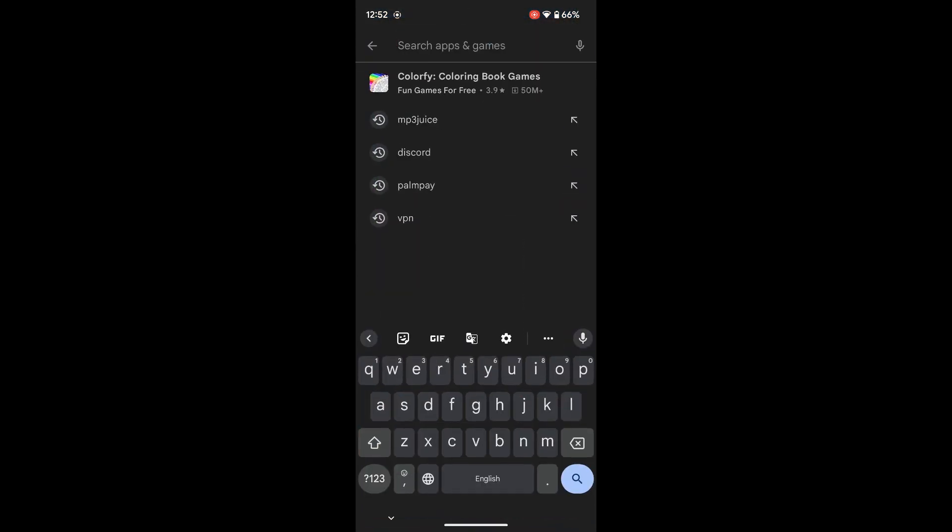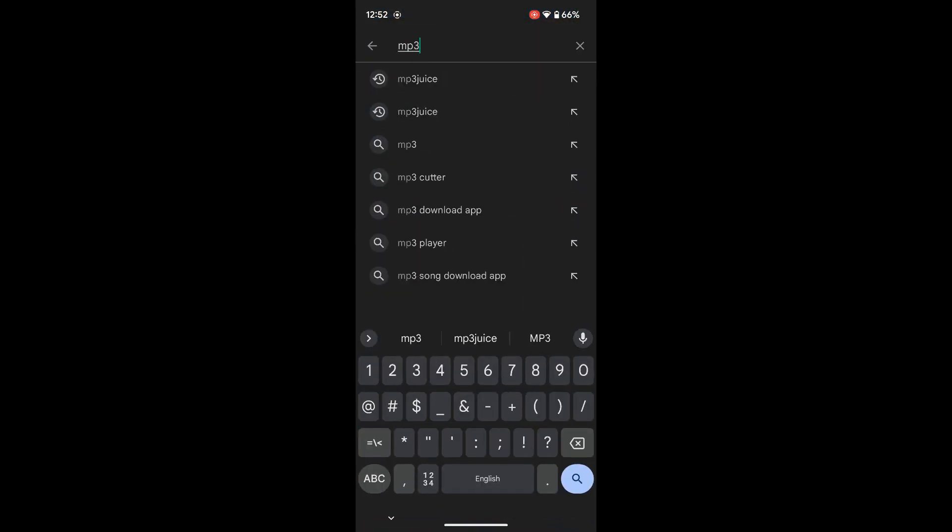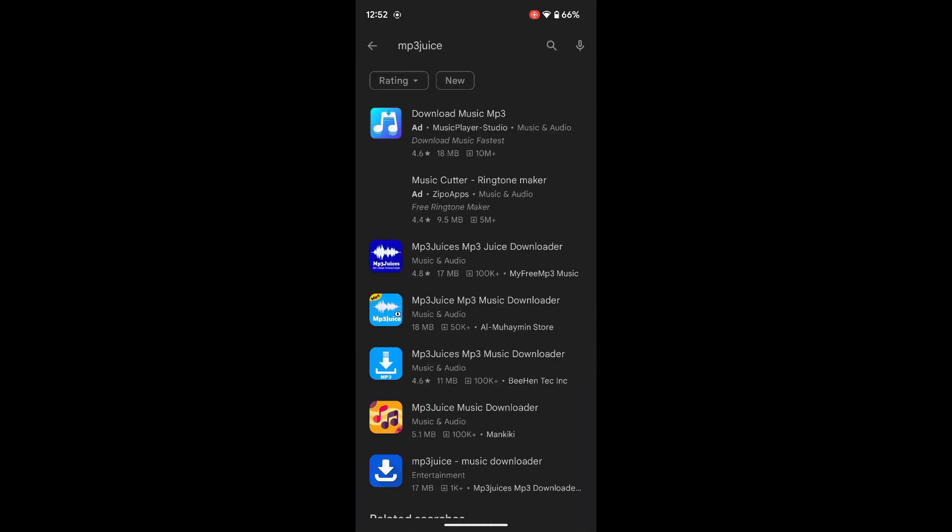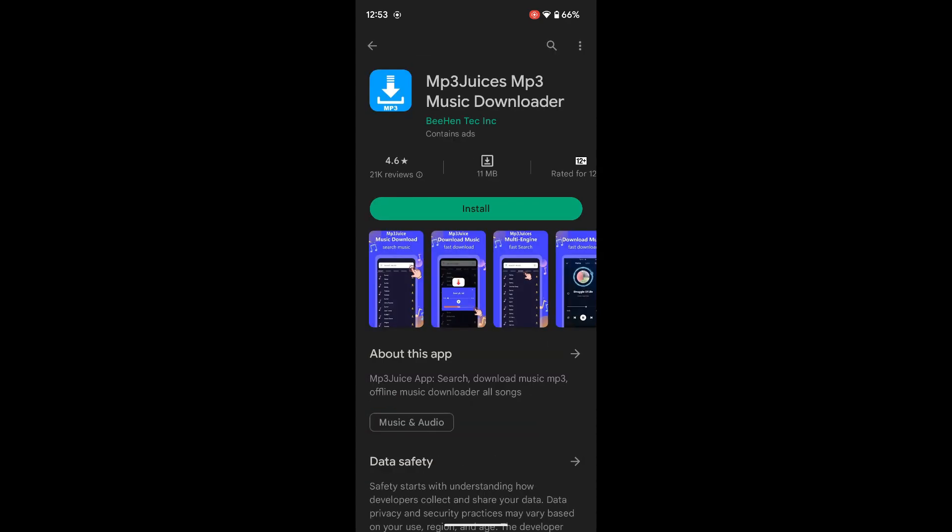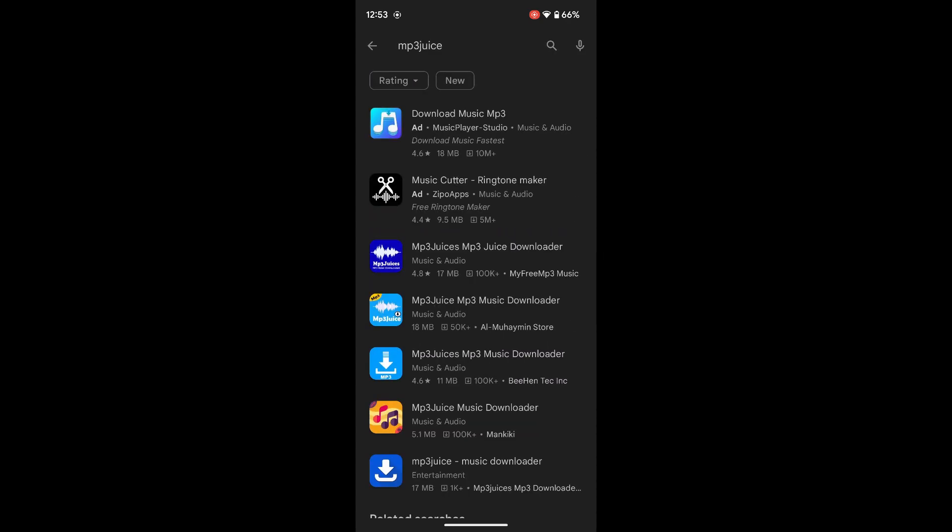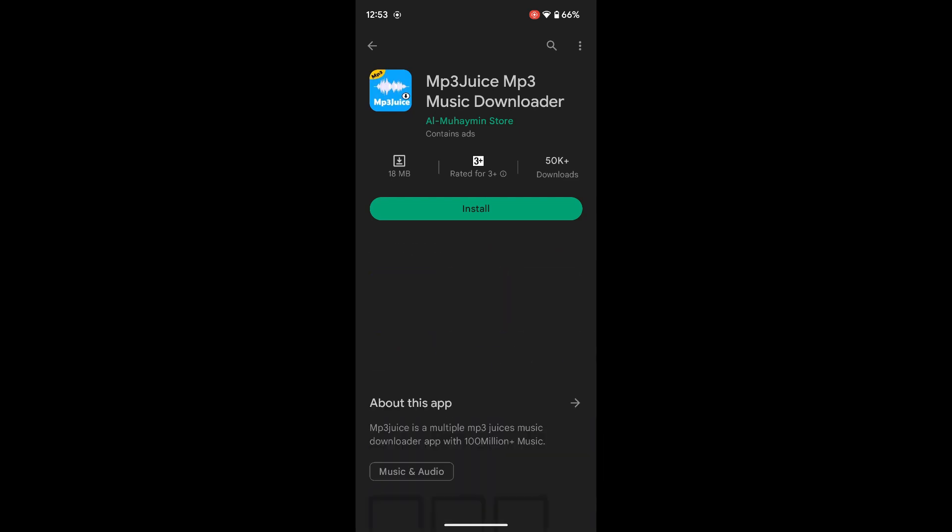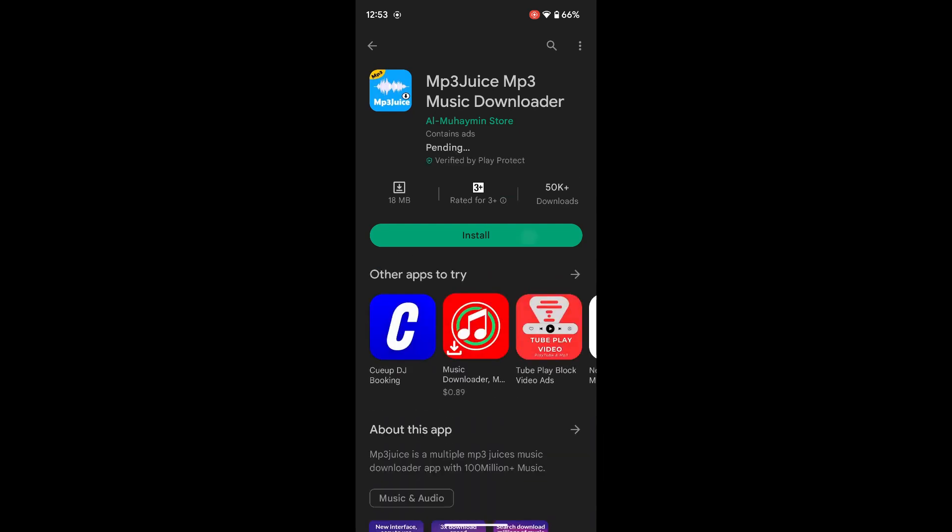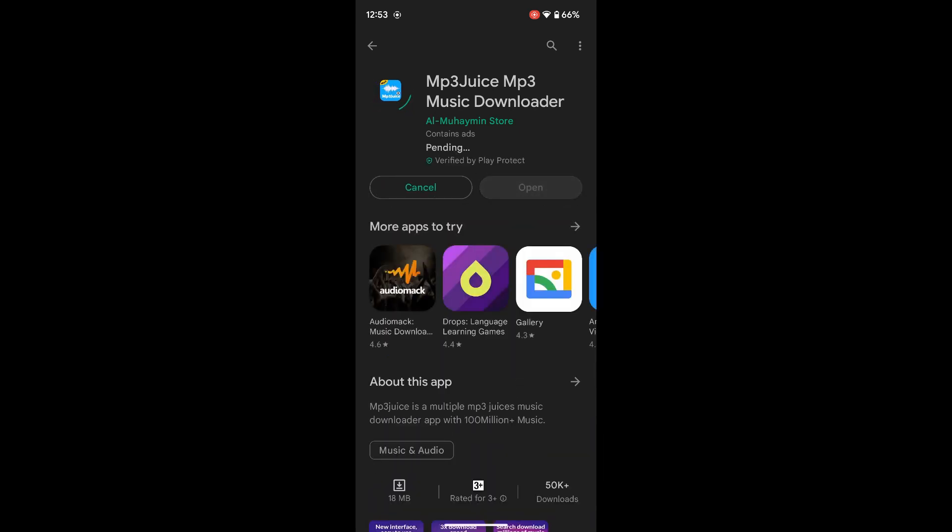And here you will search for mp3 juice and you'll see a bunch of different apps. So you will click on this mp3 juice mp3 music downloader, and then you click on install.